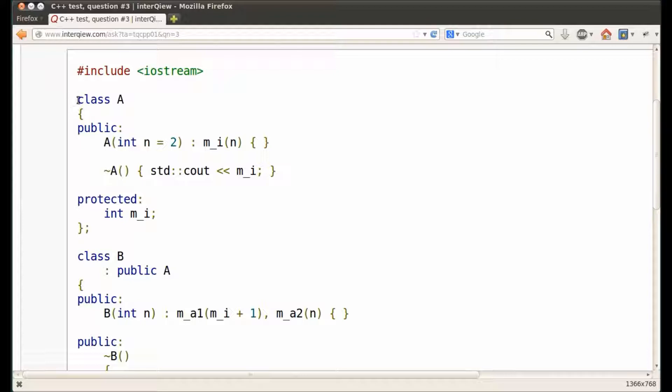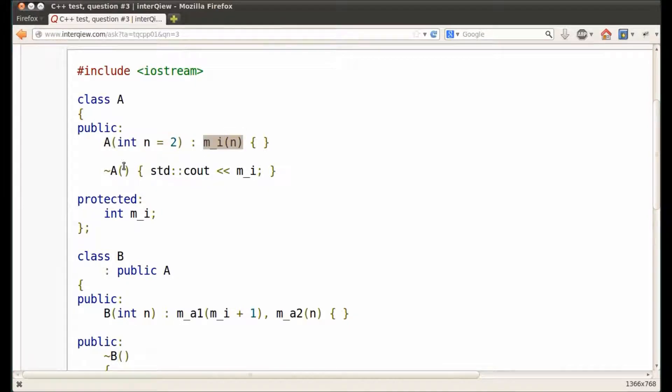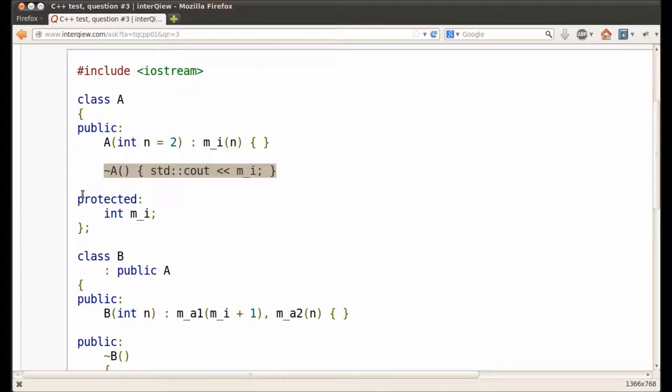At the beginning of the code, we have class A. It has a default constructor that initializes its data member, a destructor that prints the data member, and the protected data member itself.